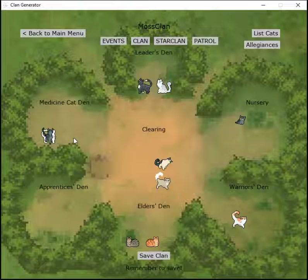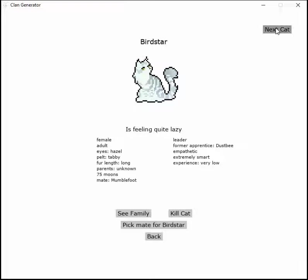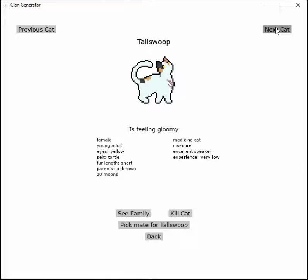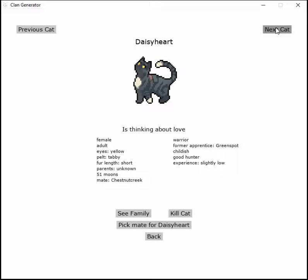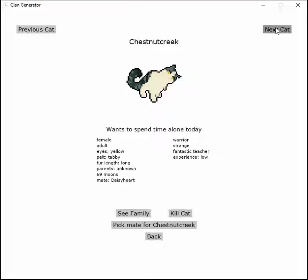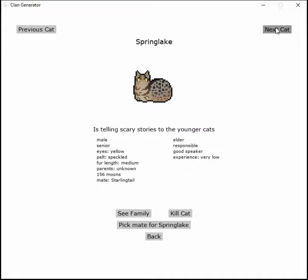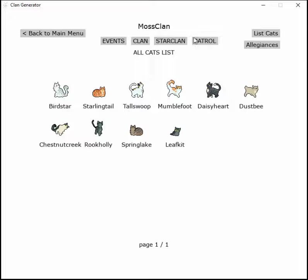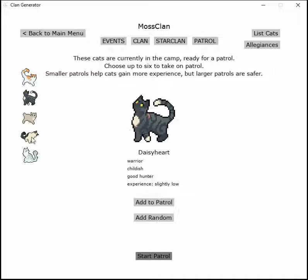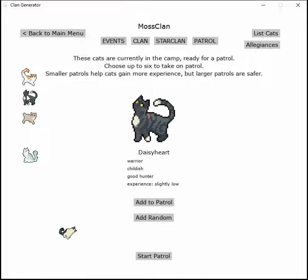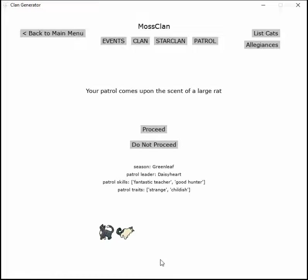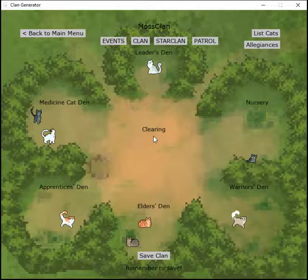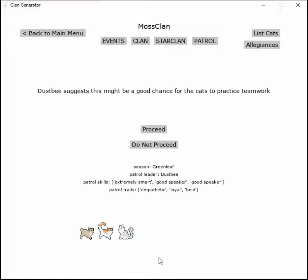Next moon, Tallswoop earned a scar from fighting a rogue. Let's check on everyone. Bordstar is feeling quite lazy, feeling gloomy, spending time alone thinking about love. I think even if Chestnutcreek wants to go be alone, she should go with Daisyheart and they should talk. These three should just go together.